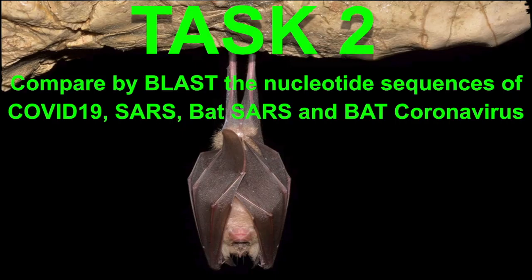Now, on to task two. We're going to be comparing, using BLAST again, the nucleotide sequences of COVID-19, SARS, Bat-SARS, as well as Bat-Coronavirus.